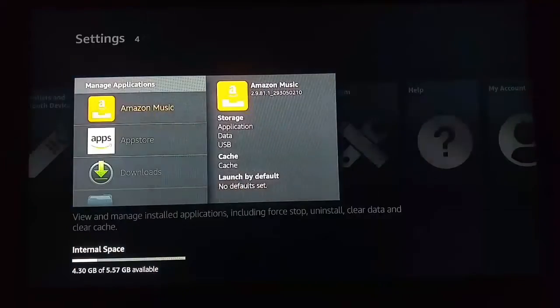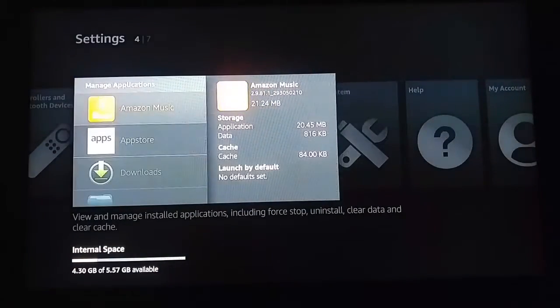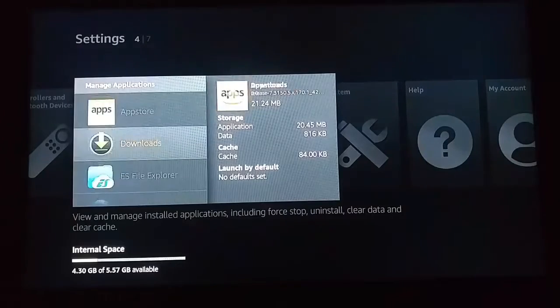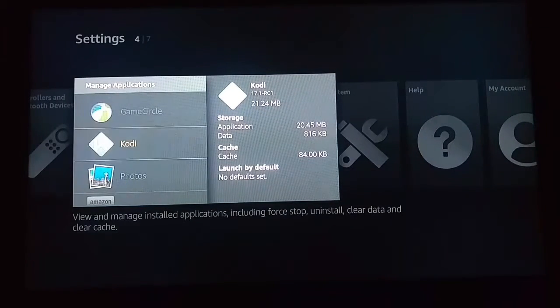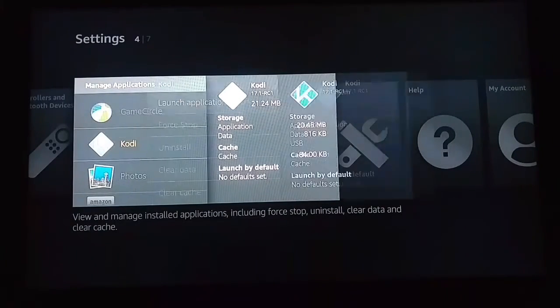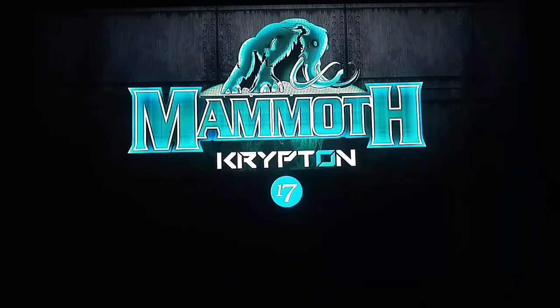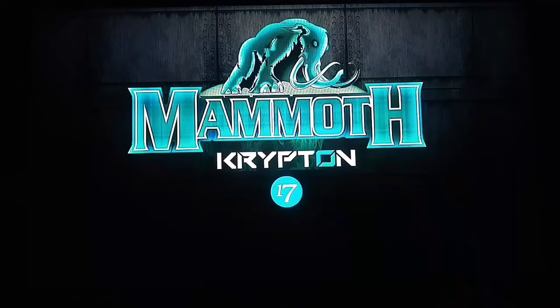Go to manage installed applications, then go down to Kodi and just click launch application.